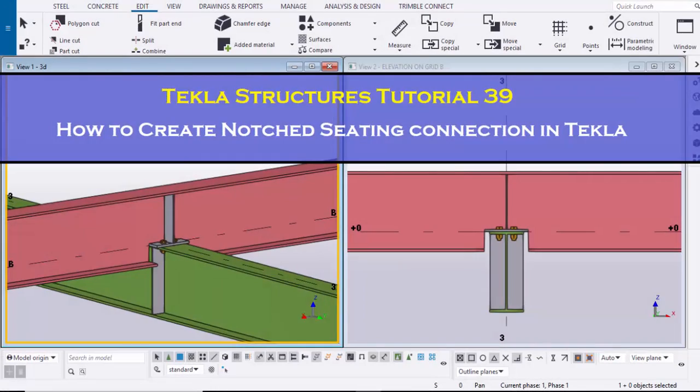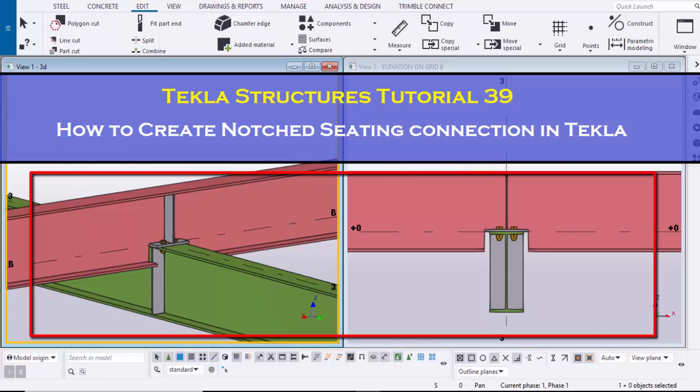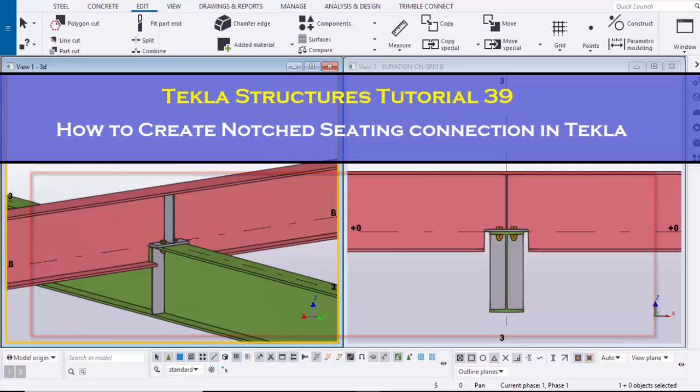Welcome to the GANI SKU YouTube channel. In this tutorial, I am going to explain how to create a notched seating connection in Tekla Structures, just like this. Let's start.